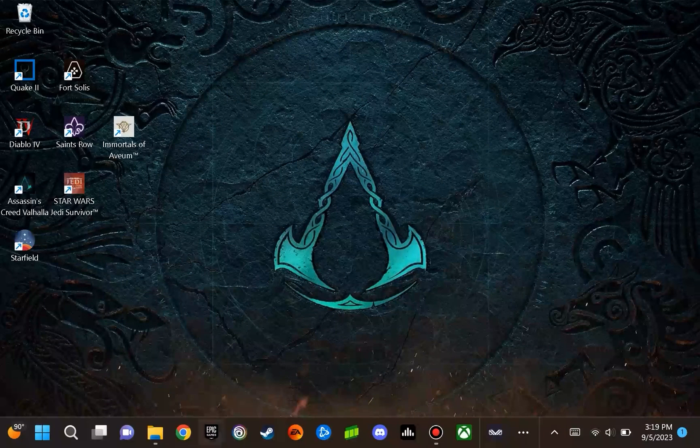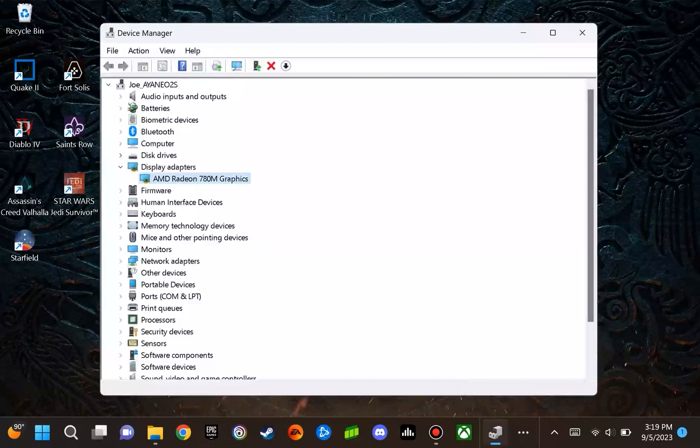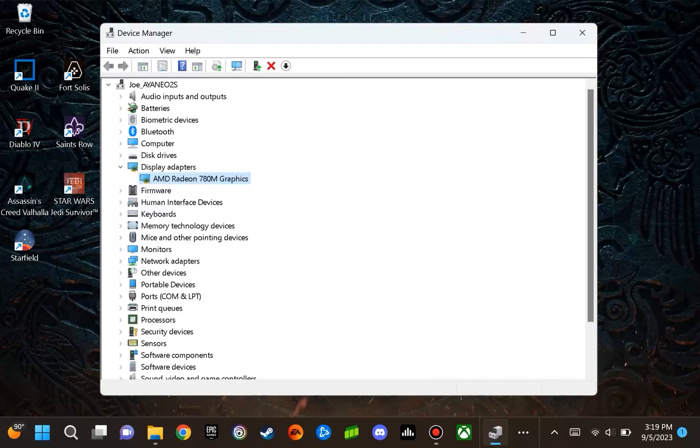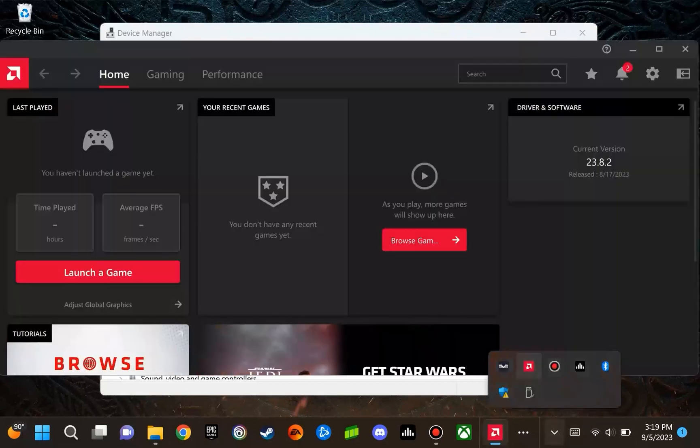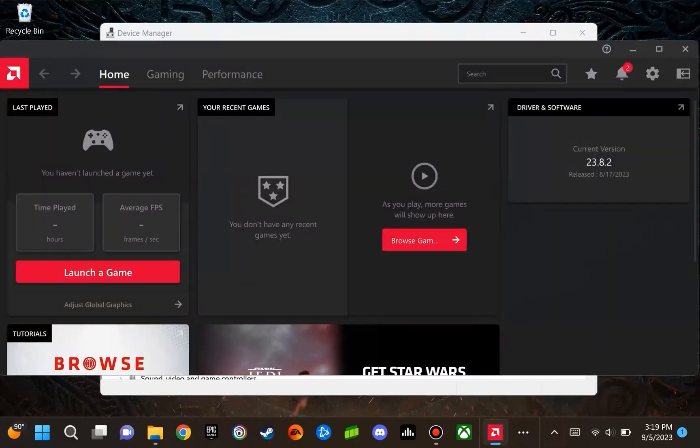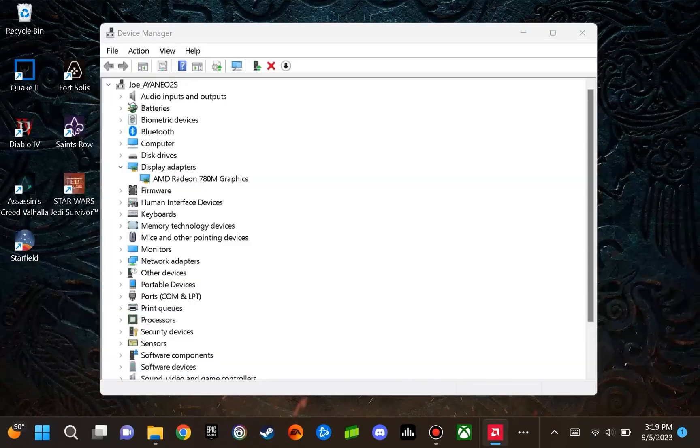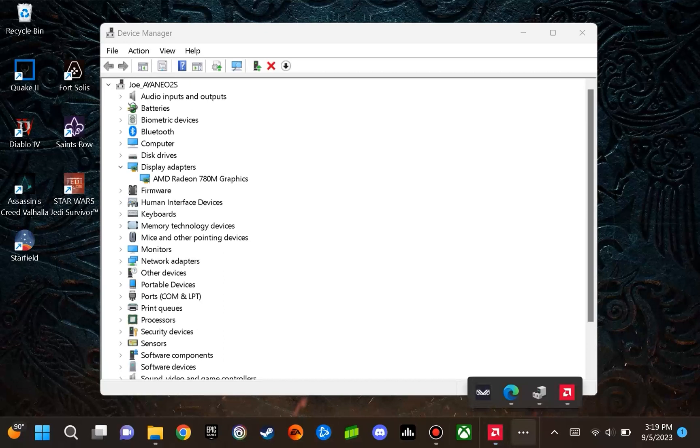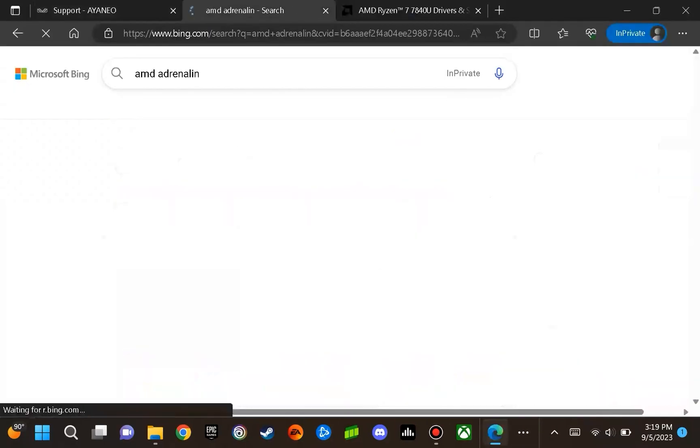Once you do that, you're going to go to the device manager, and you are going to see that the AMD Radeon 780M graphics is showing as the display adapter. But what you are not able to find is the AMD application that you can open. To remedy this issue, you are going to need to go to the AMD install page.